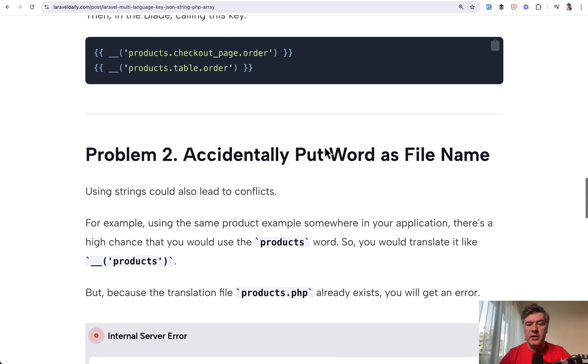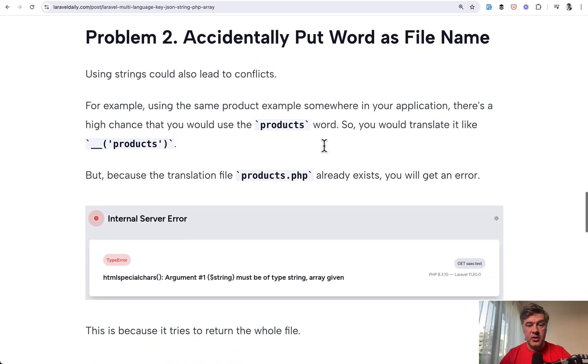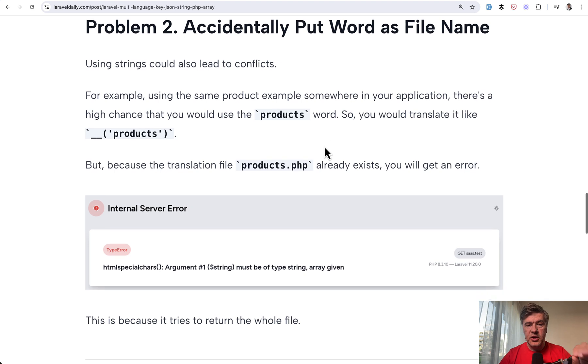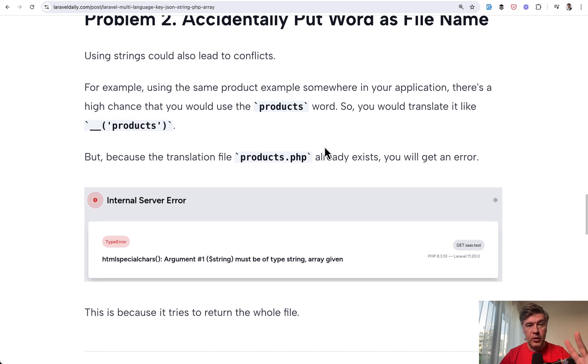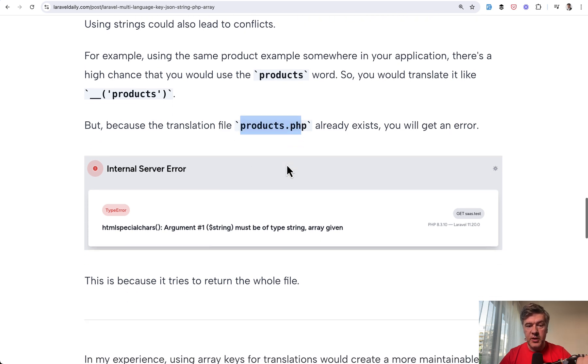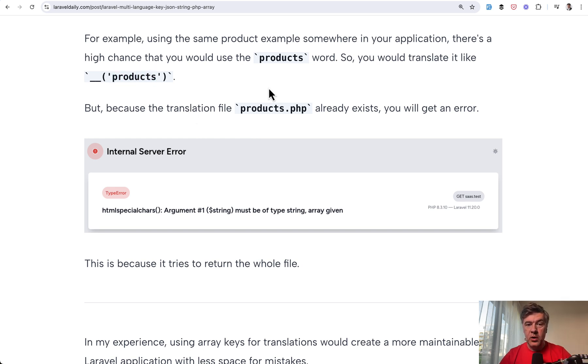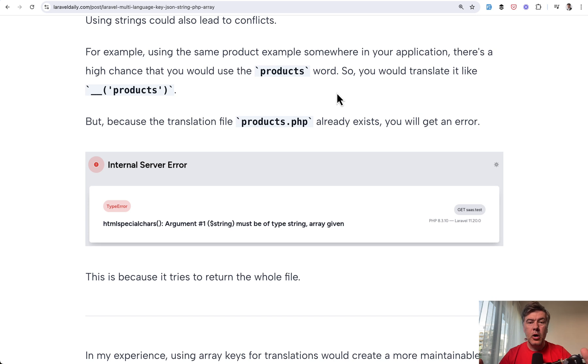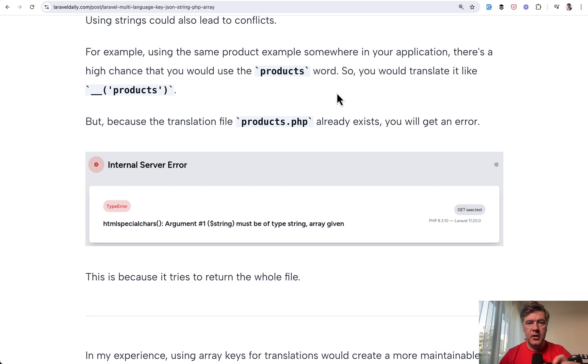And then the second drawback of those JSON translations, not sure if you know, but for example, if you have both JSON file and then also translation for products PHP, you will get an error in Laravel because this tries to return the whole file instead of that word in JSON key. So yeah, all in all, I would vote for JSON files for smaller projects, but for more appropriate structure for bigger projects, I would vote for PHP array keys for translations.